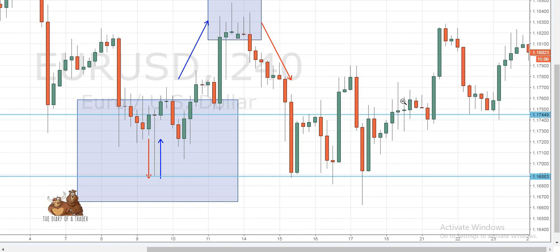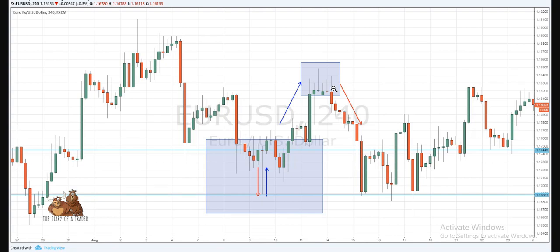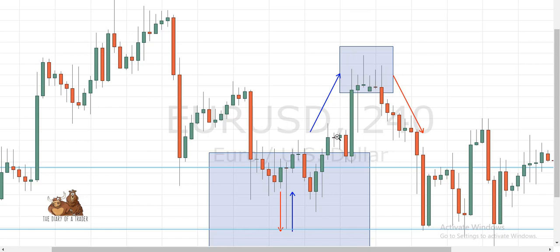If it has more body, then it's a spinning top. This is a neutral candlestick because the price pushed higher, then pushed down, and closed somewhere near where it opened. The Doji with long wicks is called a long-legged Doji. The Doji with very small wicks is called simply a basic Doji.